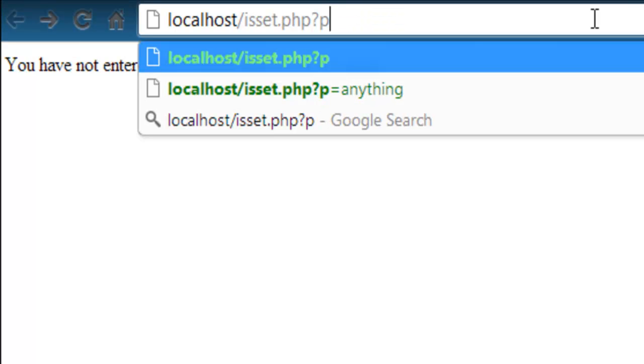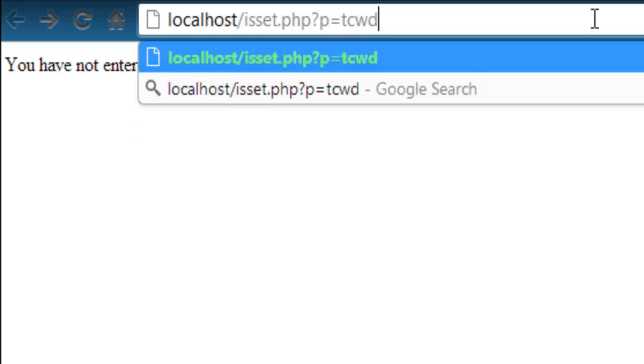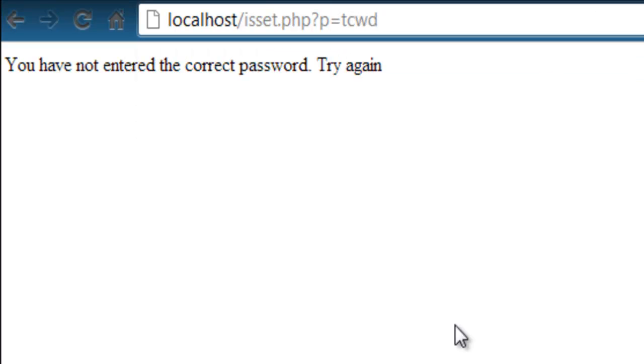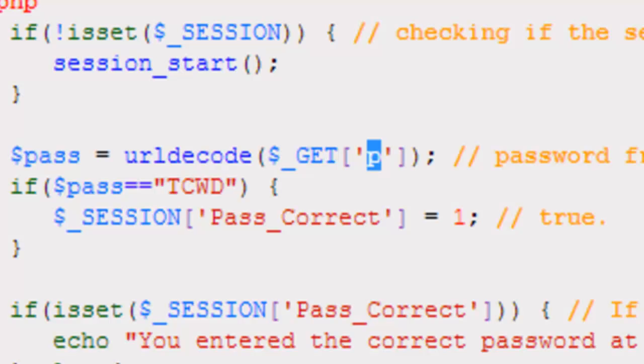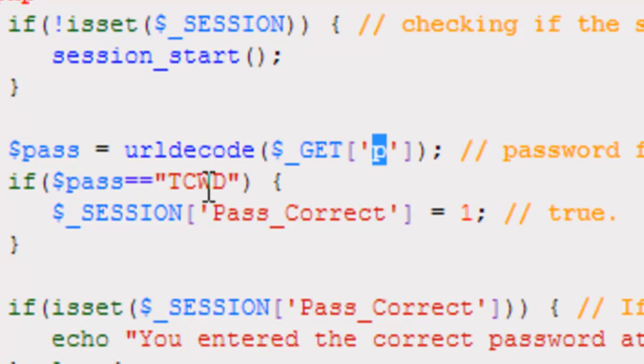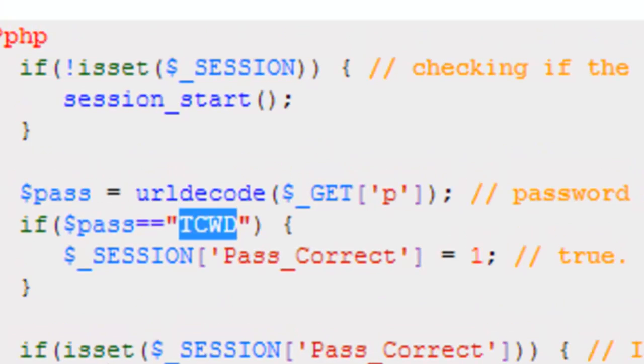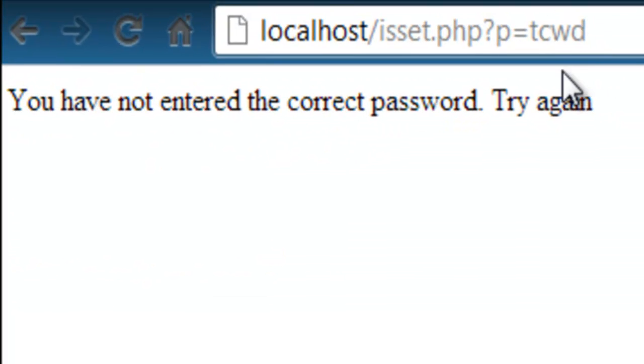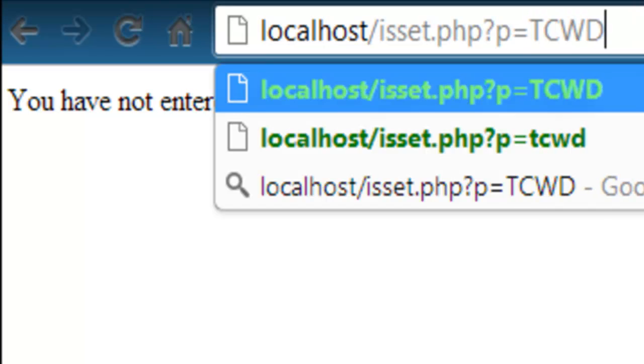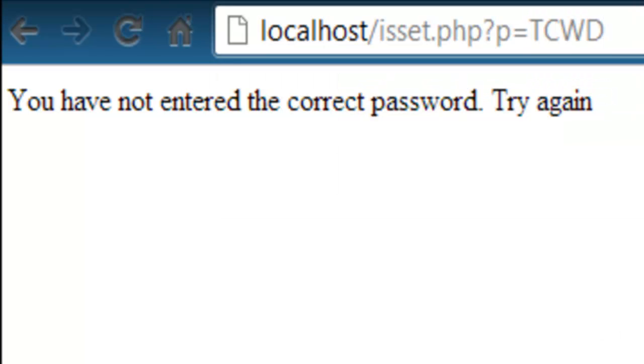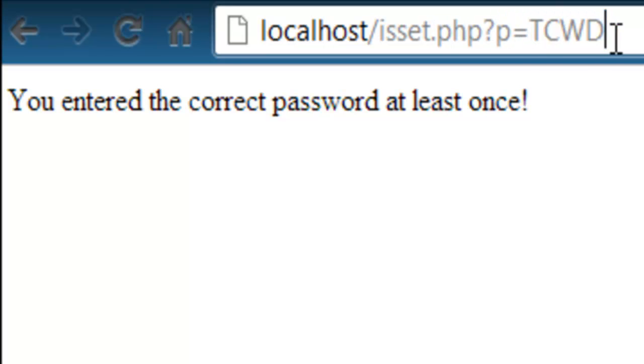Now, what if we wrote the actual value that we're looking for, tcwd? Well, it's still going to say that we have not entered the correct password and that we should try again. Well, tcwd, what we're looking for is tcwd, but this is all capital letters. This is all lowercase letters. What if we typed it with all capital letters like this? Well, you see here, we have password is equal to tcwd, the complete web developer in capital letters. It says you entered the correct password at least once.